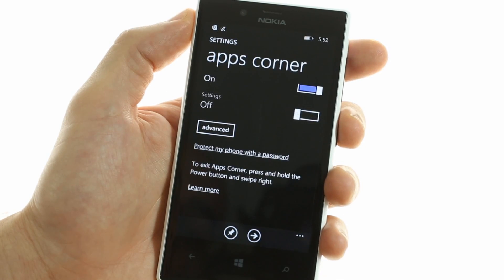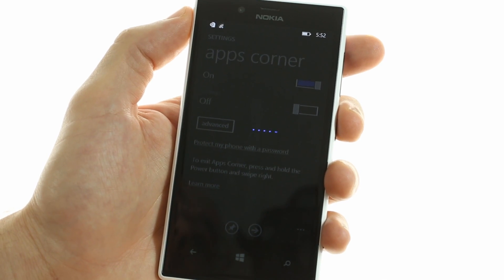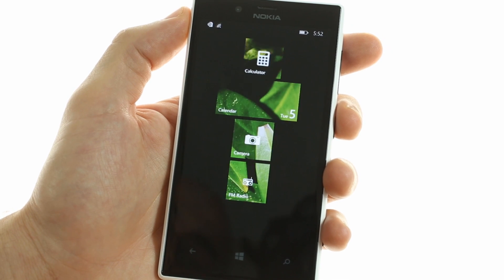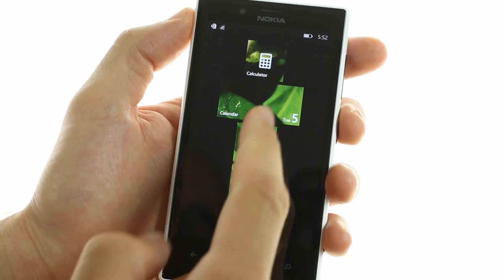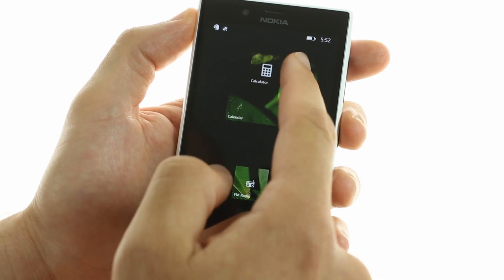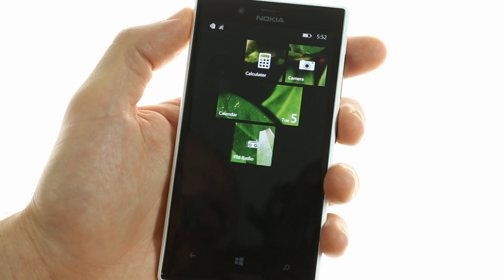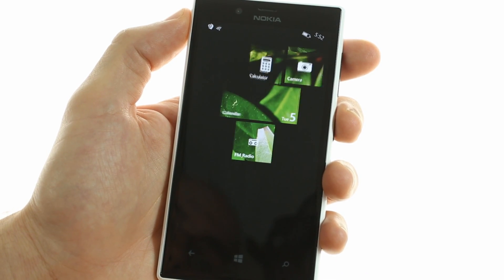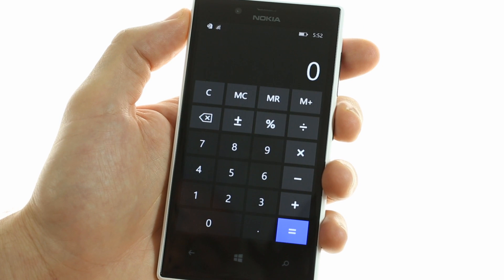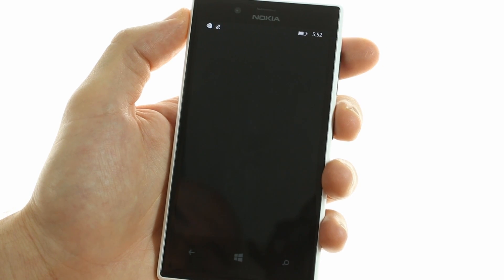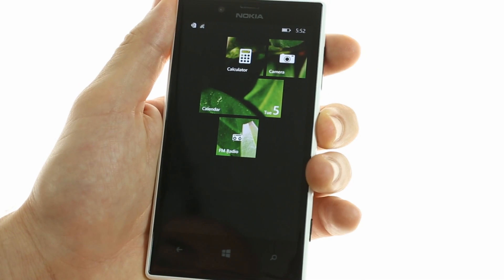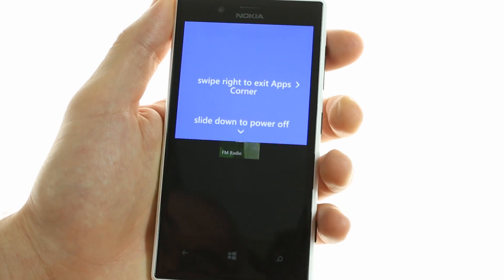This is great for when you want to give your device to another user without giving them access to everything on your phone. As you can see here, you can easily access only the apps that you allow without giving access to the settings menu or other aspects of your phone. You can easily get out of this mode by holding down the power button and swiping to the right.